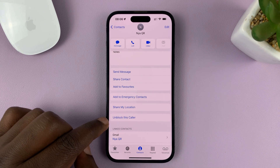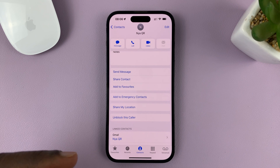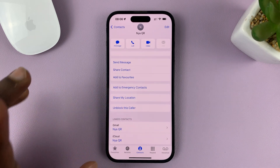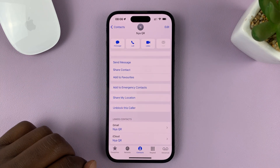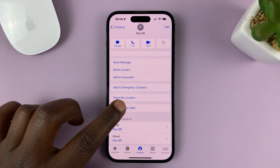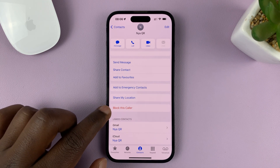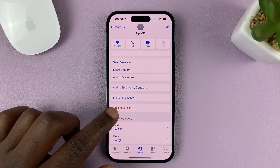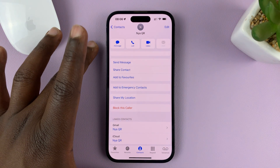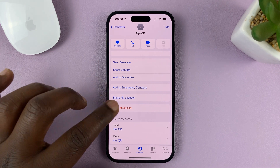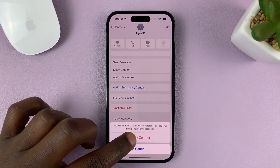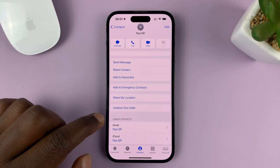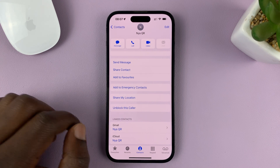When it says 'Unblock this Caller,' it means that caller has already been blocked. The option turns blue when the caller is blocked. If they are unblocked, you'll see it in red and it will say 'Block this Caller,' meaning that contact has not been blocked. To block, tap on that and confirm — the option turns blue and now says 'Unblock this Caller.'